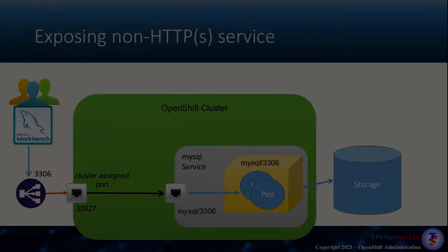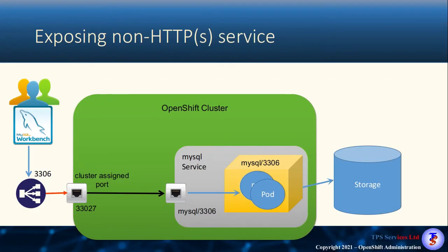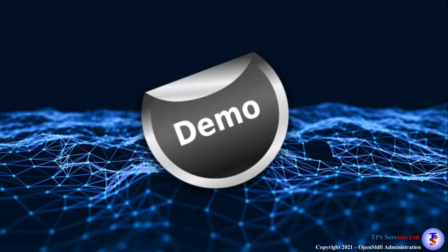To make your users' lives easier, we could add a load balancer in front of our cluster, and that way enable a DNS name and the regular port 3306 to hit the load balancer, and then forward on those requests to port 33027 on our OpenShift cluster. Let's now take a look at the demonstration. Let's put this together.